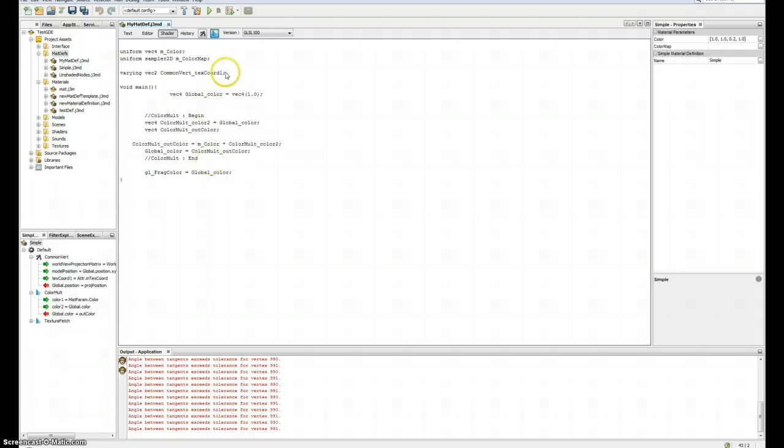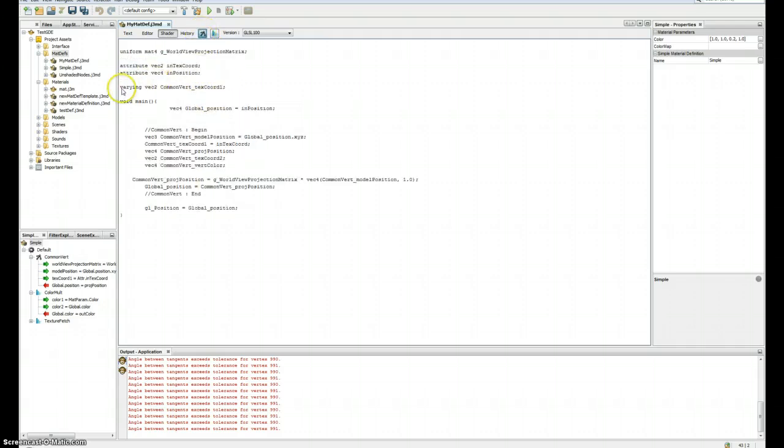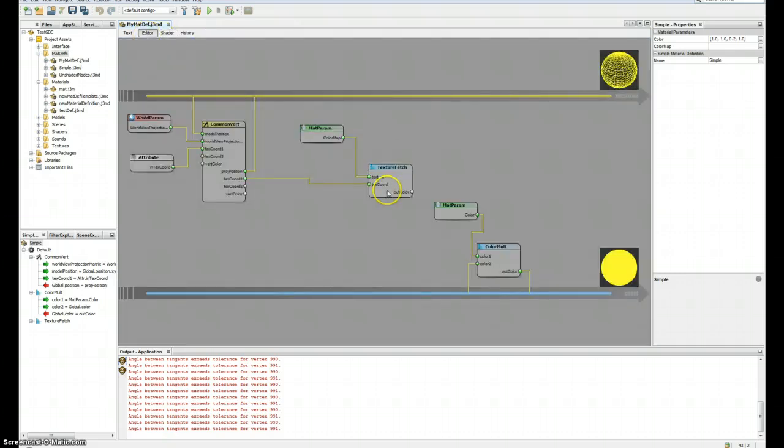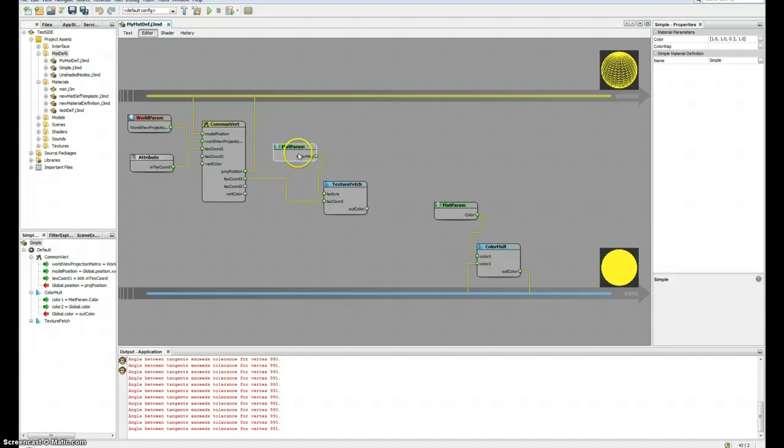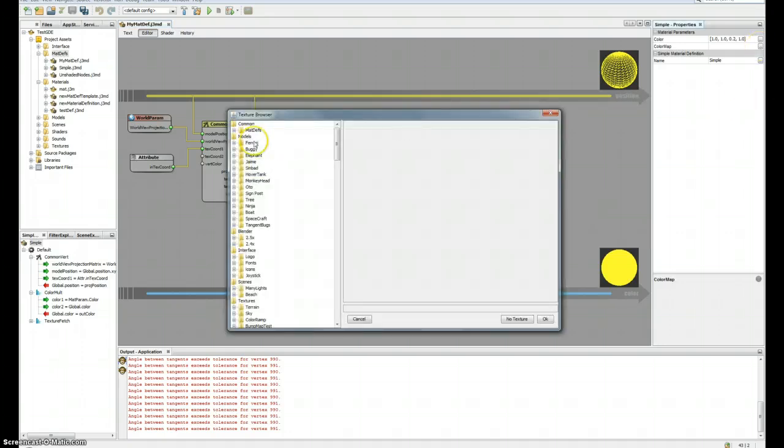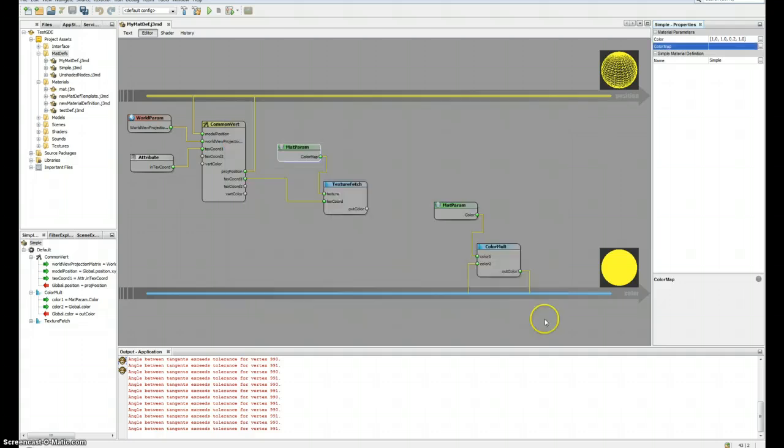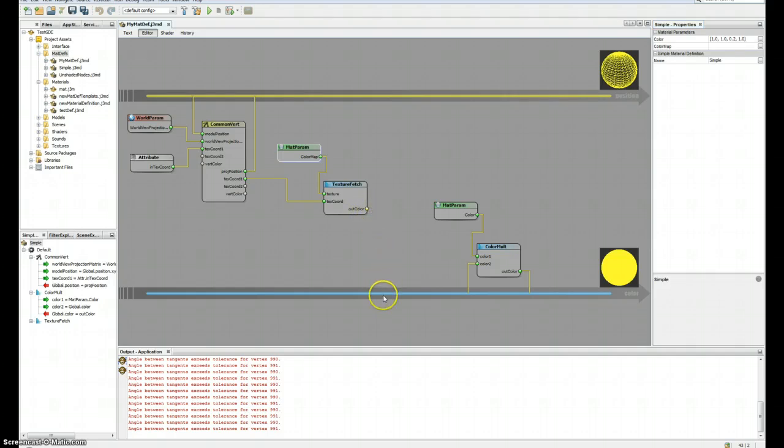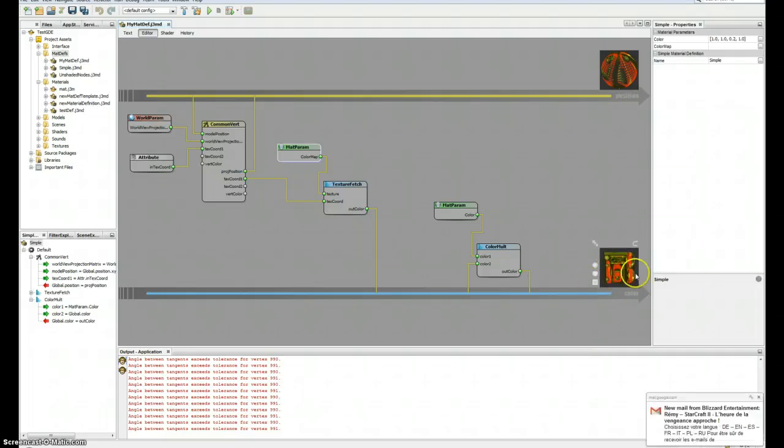I just inputted as tex coord one, and now I can connect the tex coord one varying to my tex coord here. I'm not sure it's gonna generate something now. Yes, actually you can see here that now I have varying in my shader node in my fragment node and a varying here in my vertex node.